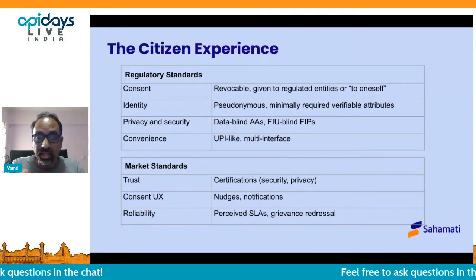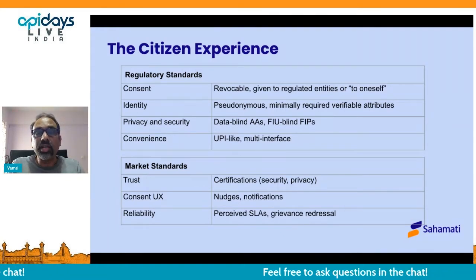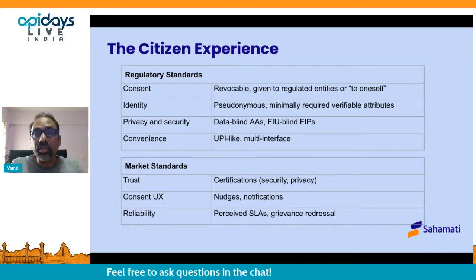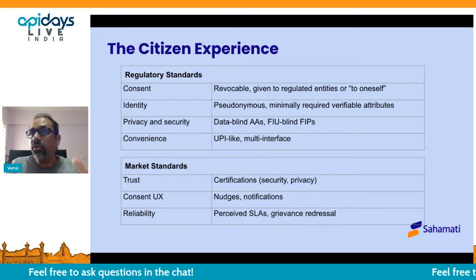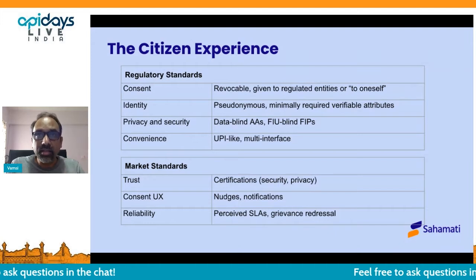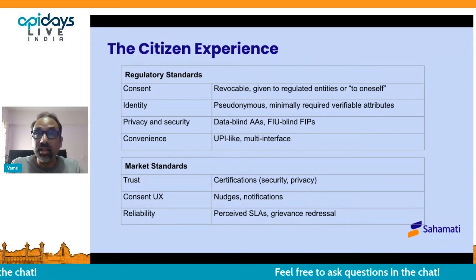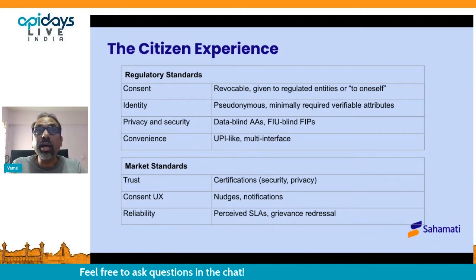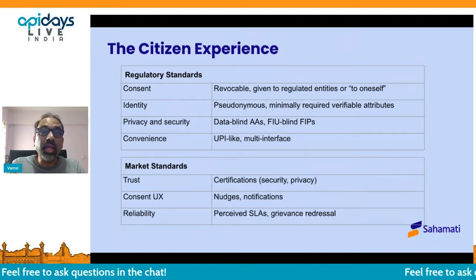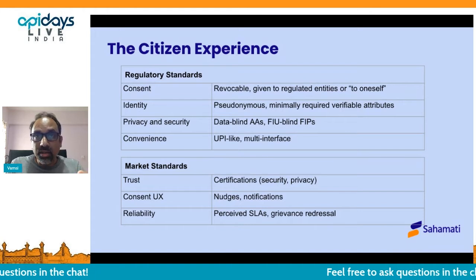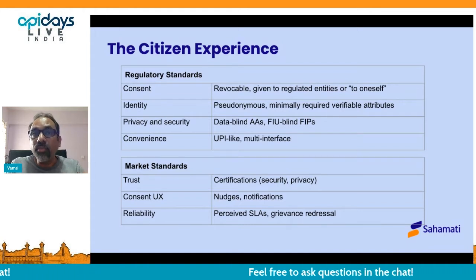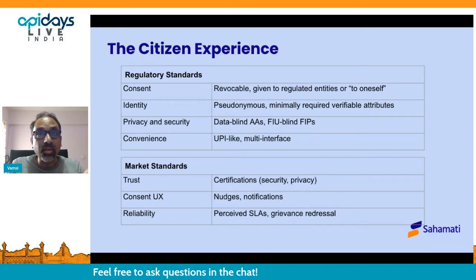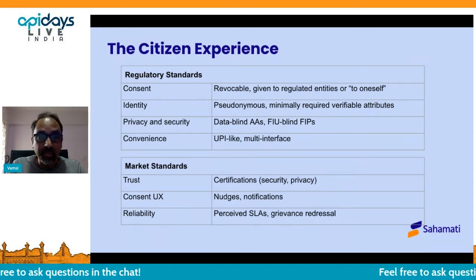Convenience, last but not the least from the regulatory standards perspective, follows the UPI-like mechanism — there's a concept of a handle. But unlike UPI, which is largely a mobile concept today, what's baked into these regulations is that the form factor of the interface of the AAs could be web, mobile, or even SDKs that are embedded.